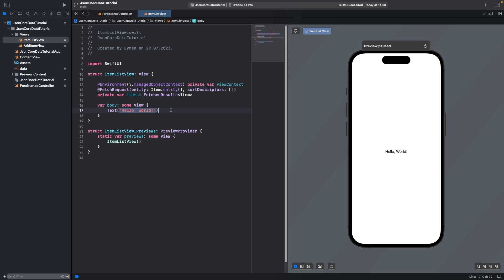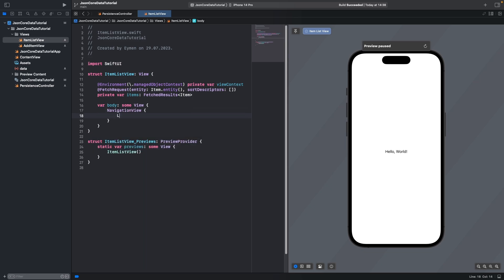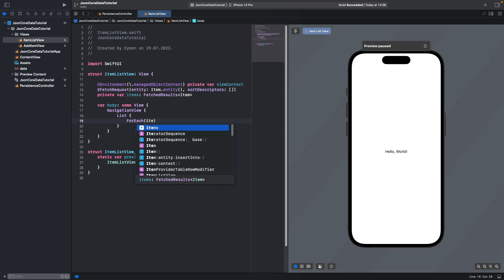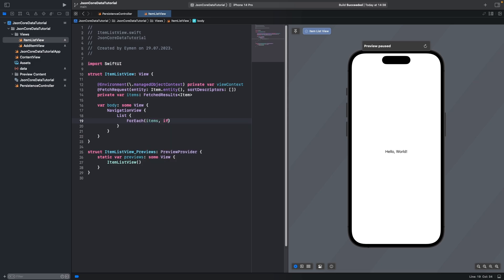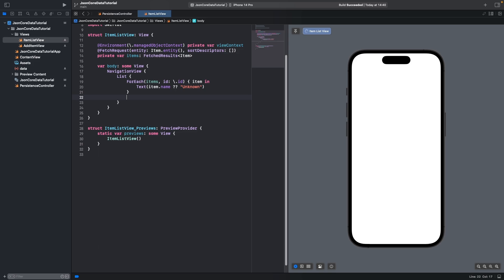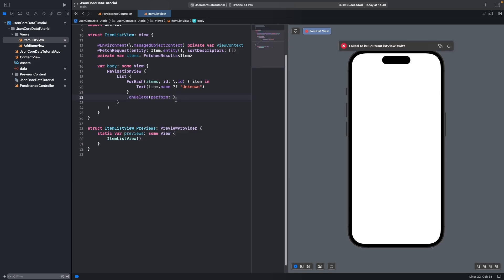Inside the body, we will open a NavigationView and then a List. Let's list the items with ForEach — write items and id as \.id. Display each item with a Text view. Under ForEach, write onDelete.